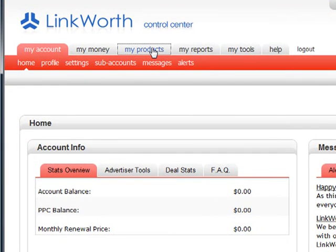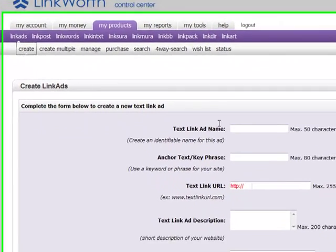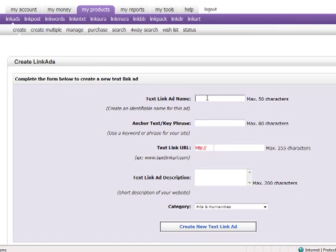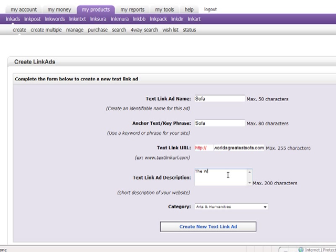Click My Products > Link Ads > Create. Complete the form to create a new TextLink ad. TextLink Ad Name is the name you will identify the ad in the Control Center with. Anchor Text and Key Phrase is the actual anchor text your ad will promote. TextLink URL is the URL address your link will be pointing to. TextLink Ad Description is an optional brief description that will appear underneath your ad depending on the partner site.